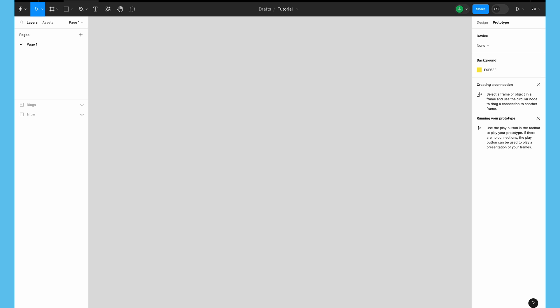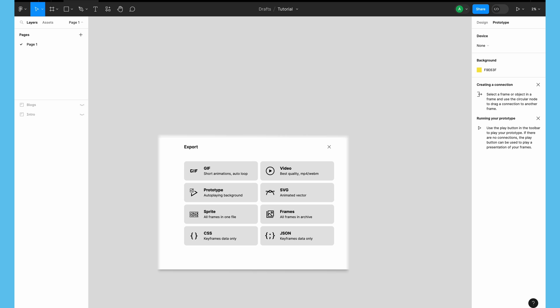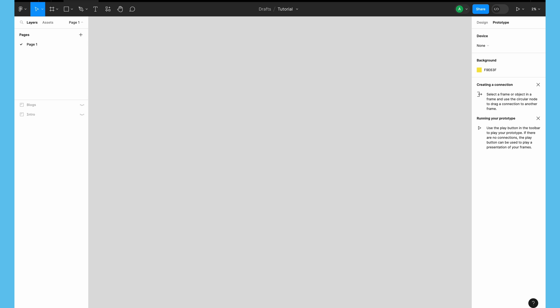Hey, what's up guys, welcome to another exciting design tutorial with UX Mate. Today we are going to learn how to create a cool animation inside Figma and how to export it as a GIF. We'll be using a third-party plugin because Figma doesn't allow complex animations and exporting to GIFs or MP4s. We'll use a plugin to create a simple animation and then see how to export it into different formats.